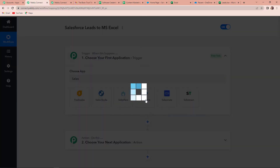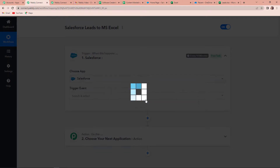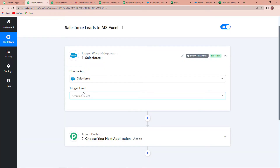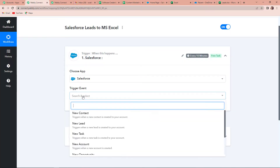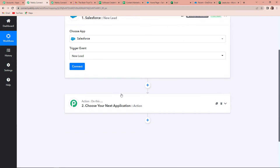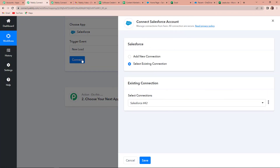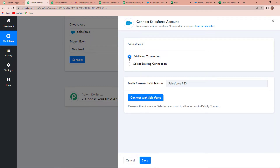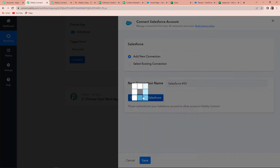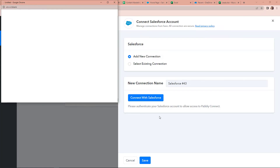My first trigger application would be Salesforce. I'm going to click on this, and then the trigger event here would be new lead. Once done, I'm going to click on connect. Here Pably Connect is asking to connect itself with the Salesforce account. For this, I'm going to click on add new connection and then connect with Salesforce.